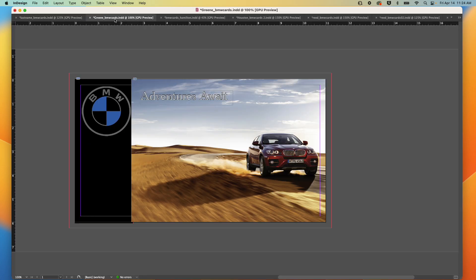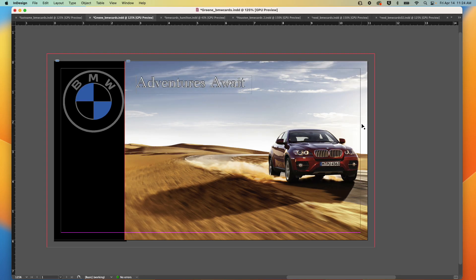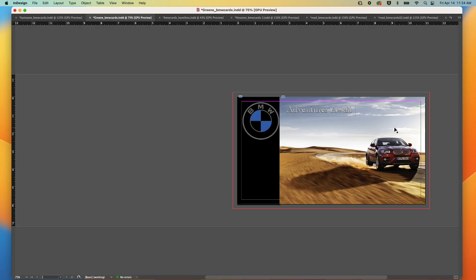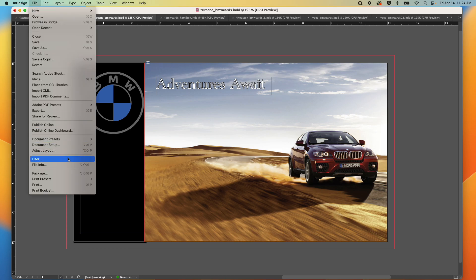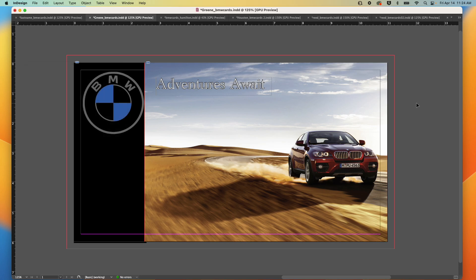Moving on to the next one. We only have one card here. The document setup looks correct. For images and graphics printing to the edge, you want to make sure you extend any colors — including images — all the way to the bleed. In this case I like the idea of having this space, but make sure roughly that you're extending beyond or at least to the bleed. I tend to go a little over just to give extra safety.